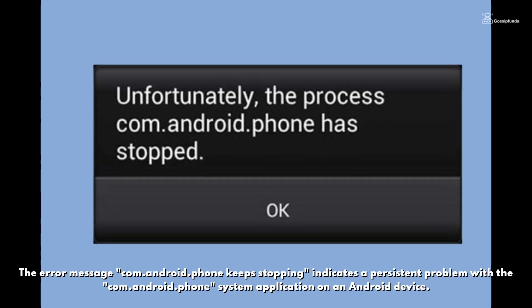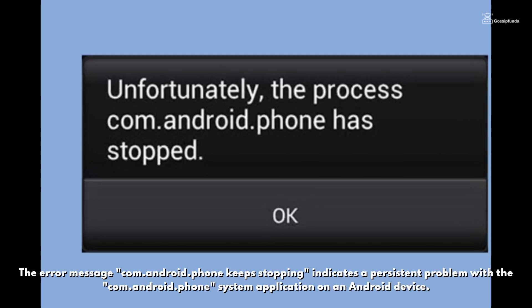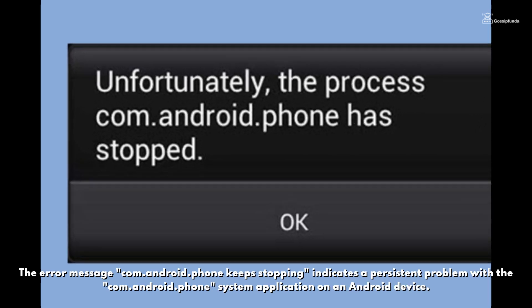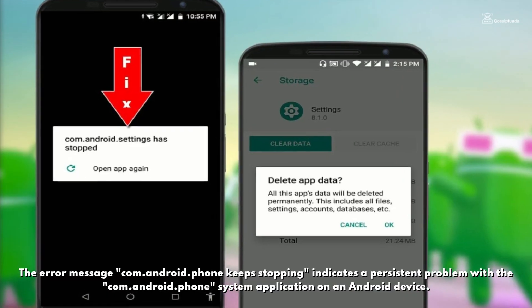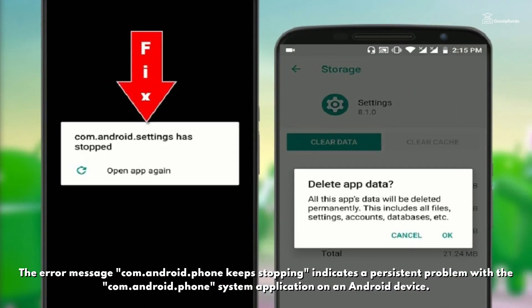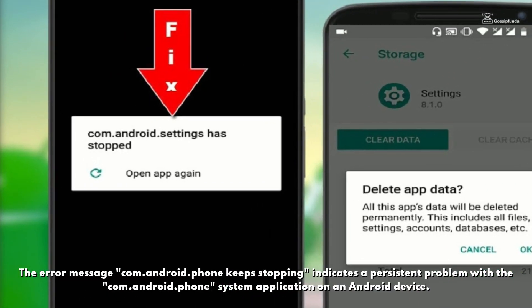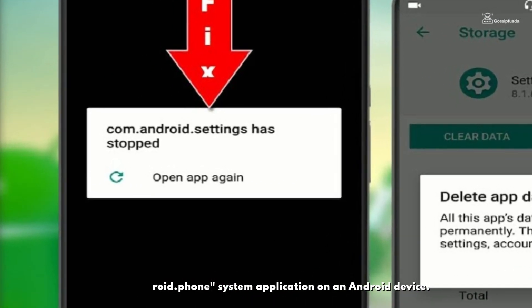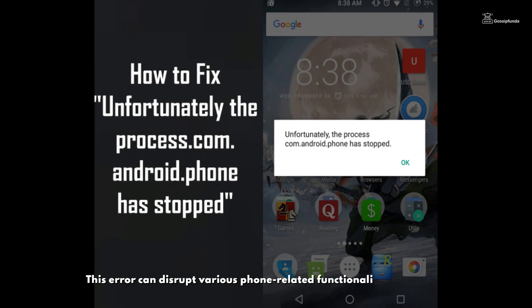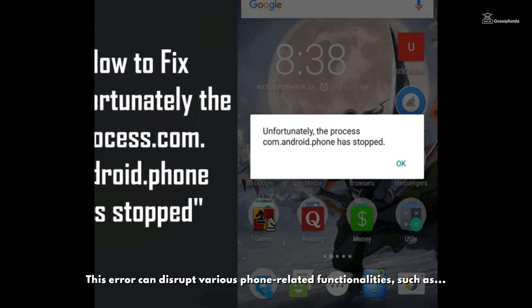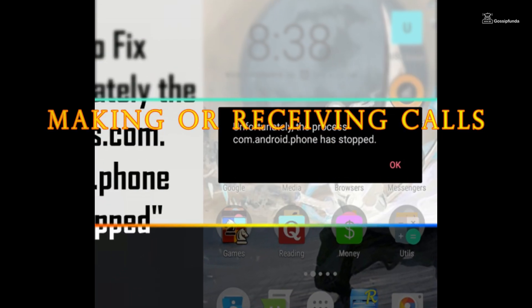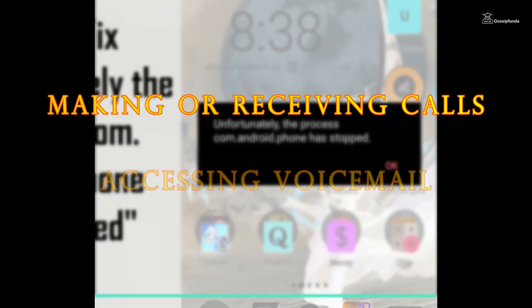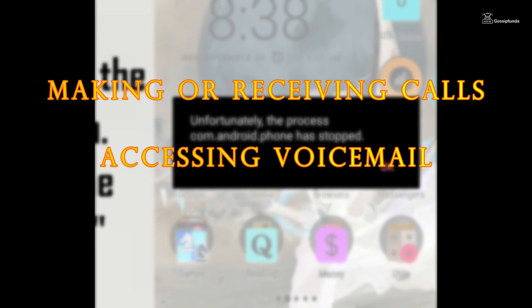The error message 'com.android.phone keeps stopping' indicates a persistent problem with the com.android.phone system application on the Android device. This error can disrupt various phone-related functionalities, such as making or receiving calls, accessing voicemail, or managing contacts.